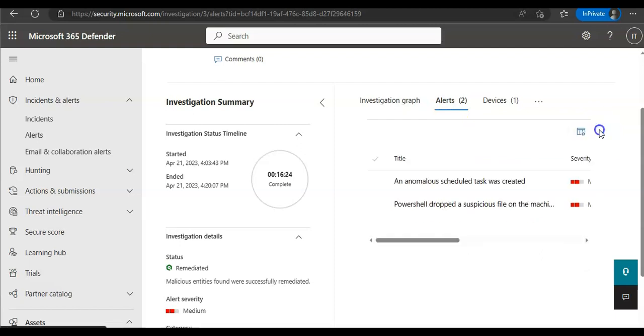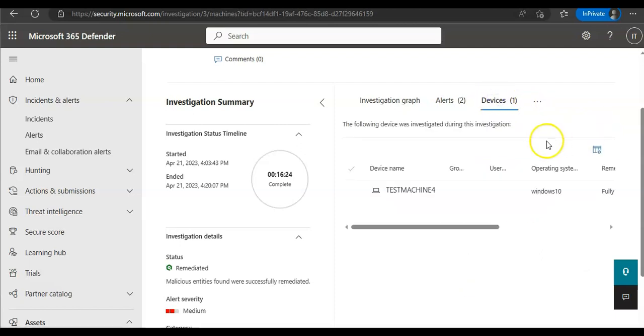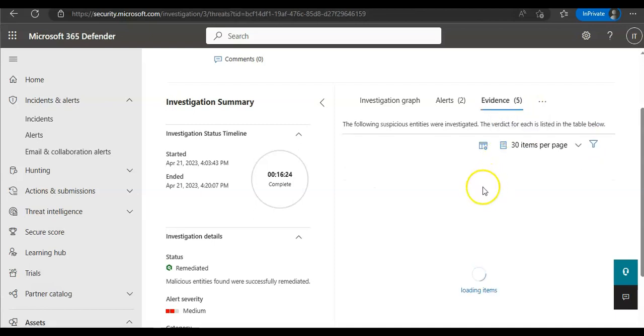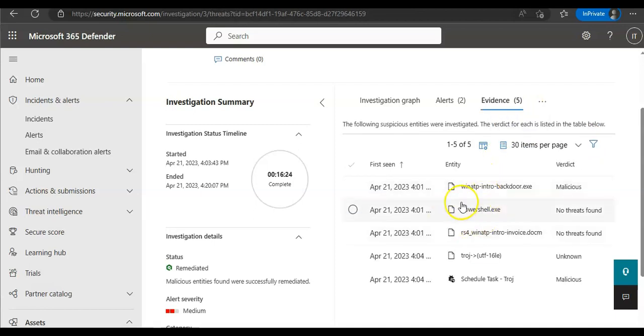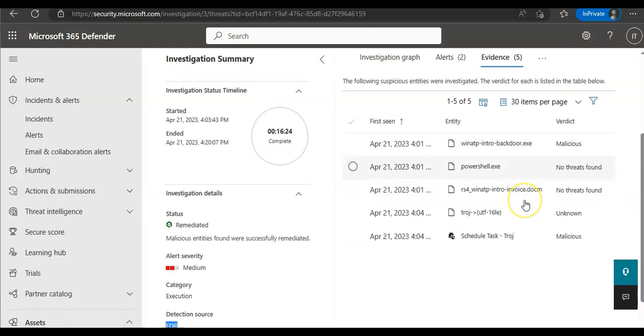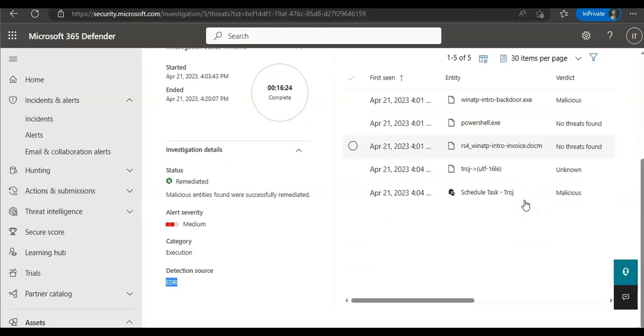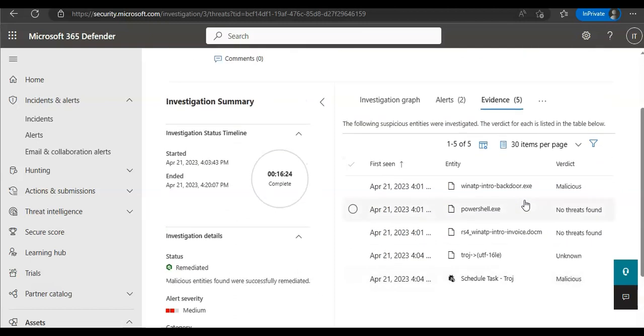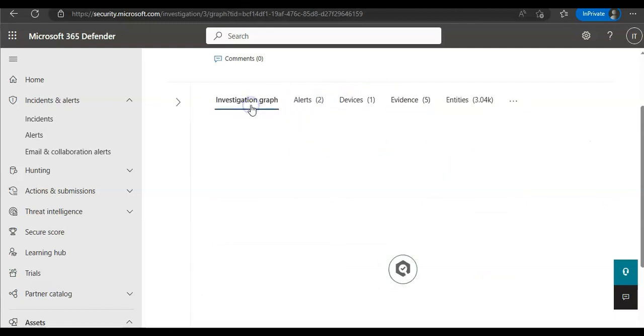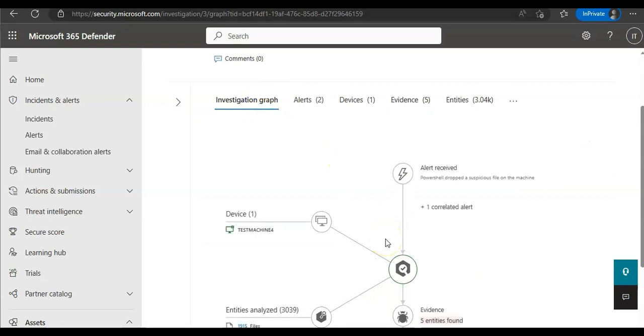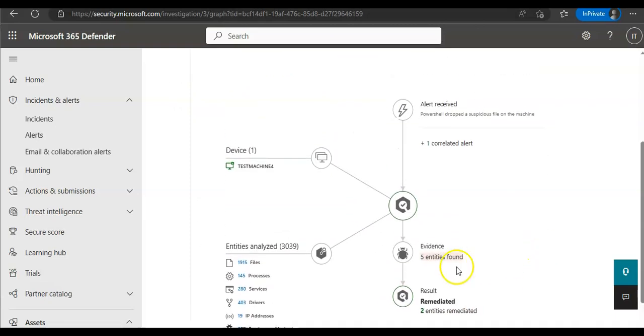You can see the devices that are involved, the investigation graph. Click on evidences, click on each evidence which were found as malicious or unknown. When it gets completed, the automated investigation status changes to fully remediated. You can see again the investigation graph after the details or the full remediation has been done, which is remediated. This is the graph how they are correlated.